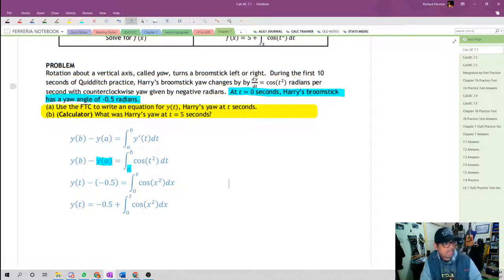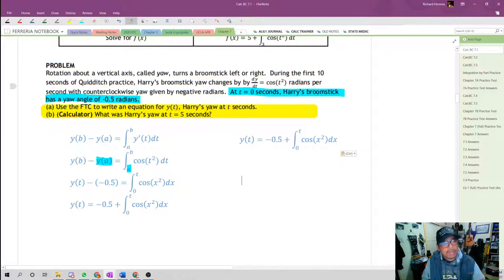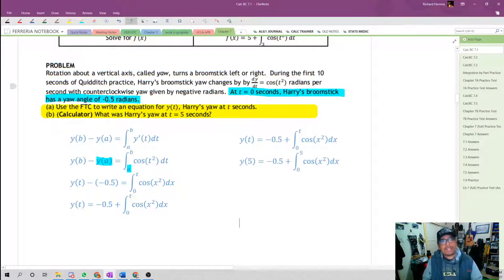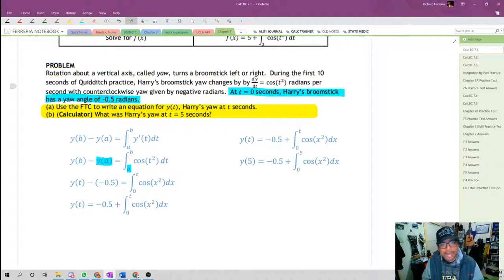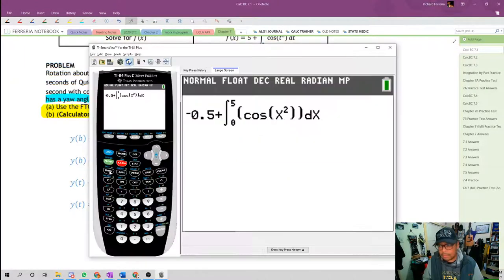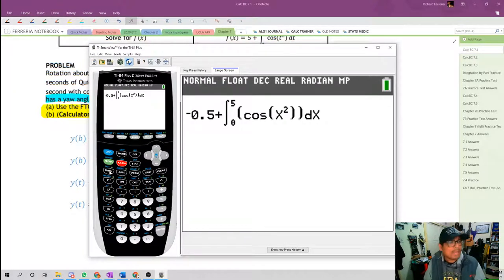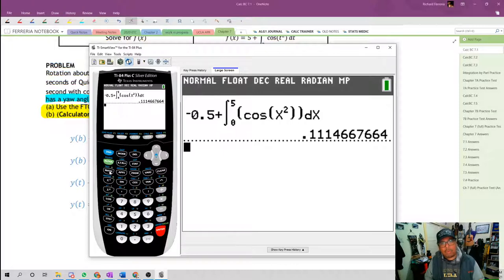For Part B, we want to find the yaw when t equals 5. Substituting 5 for t, the yaw at 5 seconds equals negative 0.5 plus the integral from 0 to 5 of cosine x squared dx. Using a calculator to evaluate that integral, we get a yaw of approximately 0.11146 radians.